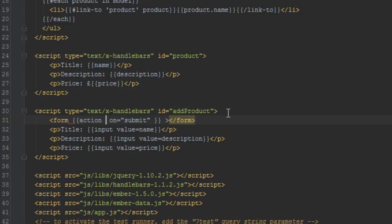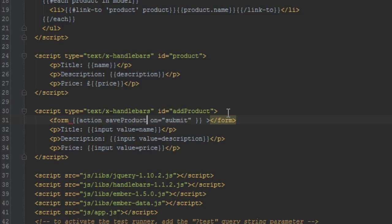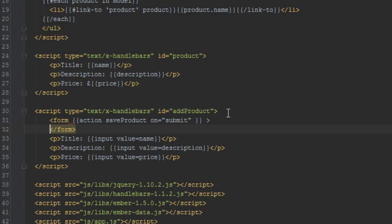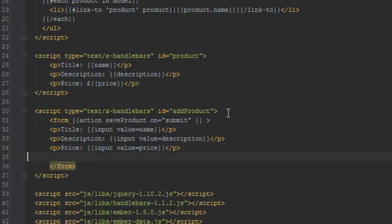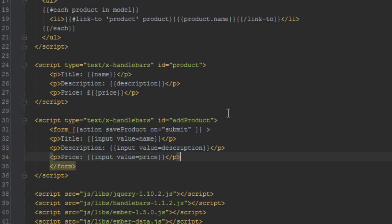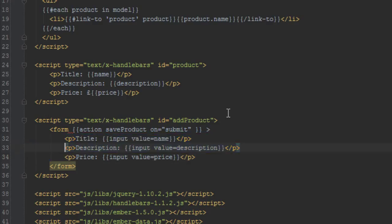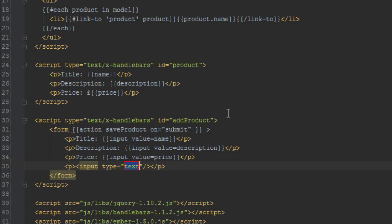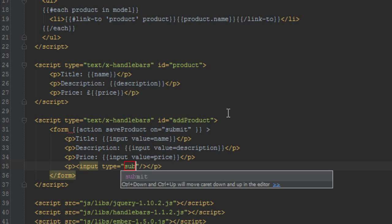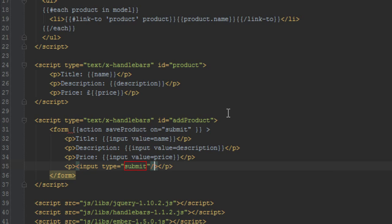And what action we want to trigger is called save product. Okay, so we'll just move all these things inside of the form. Last but not least, let's add a submit button as well so we can submit the form. So we'll just say input type of course to submit, and we'll give the value of add product.